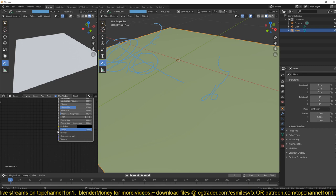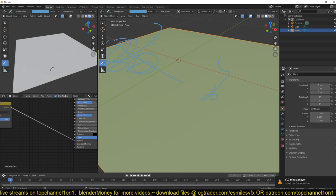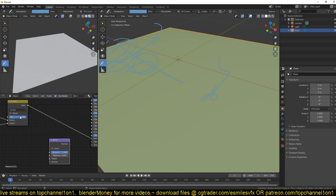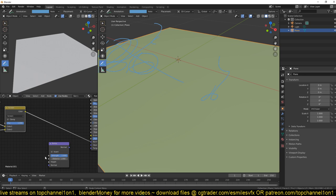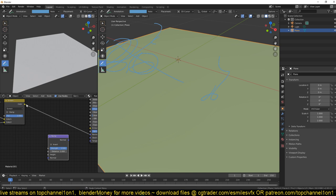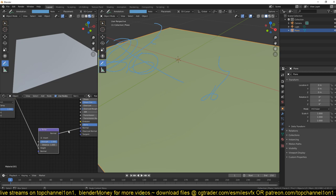We also have a normal input which only takes normal information. Because we're feeding color information into the normal input, that's why we're not seeing anything. We need to convert this color information into normal information. For this, we're going to use a Vector Bump node. What it does is take any information we feed into it and convert it into a normal output, so we bring the color into the Height input and it outputs a normal that can be fed directly into the normal input.